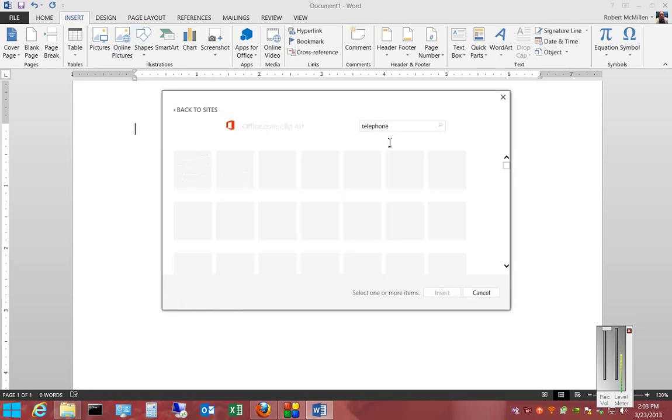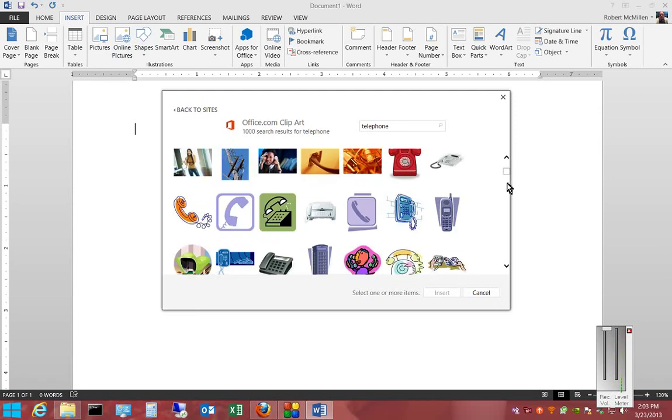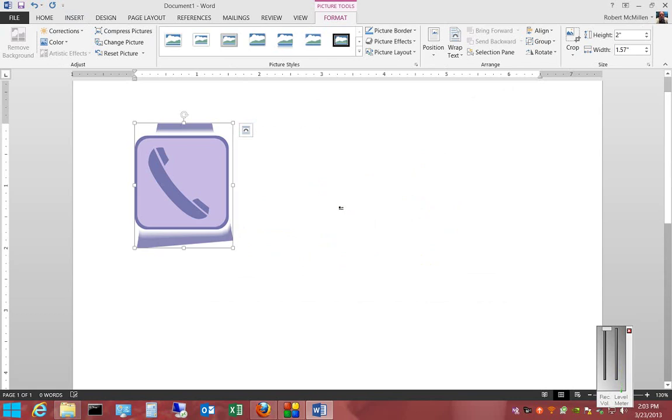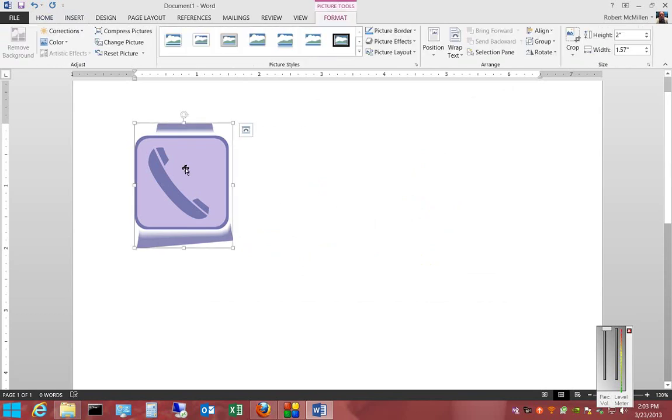Hit Enter and we see all kinds of pictures of telephones. When we find the picture of the telephone that we want, we just double-click on it and it inserts right into the Word document.